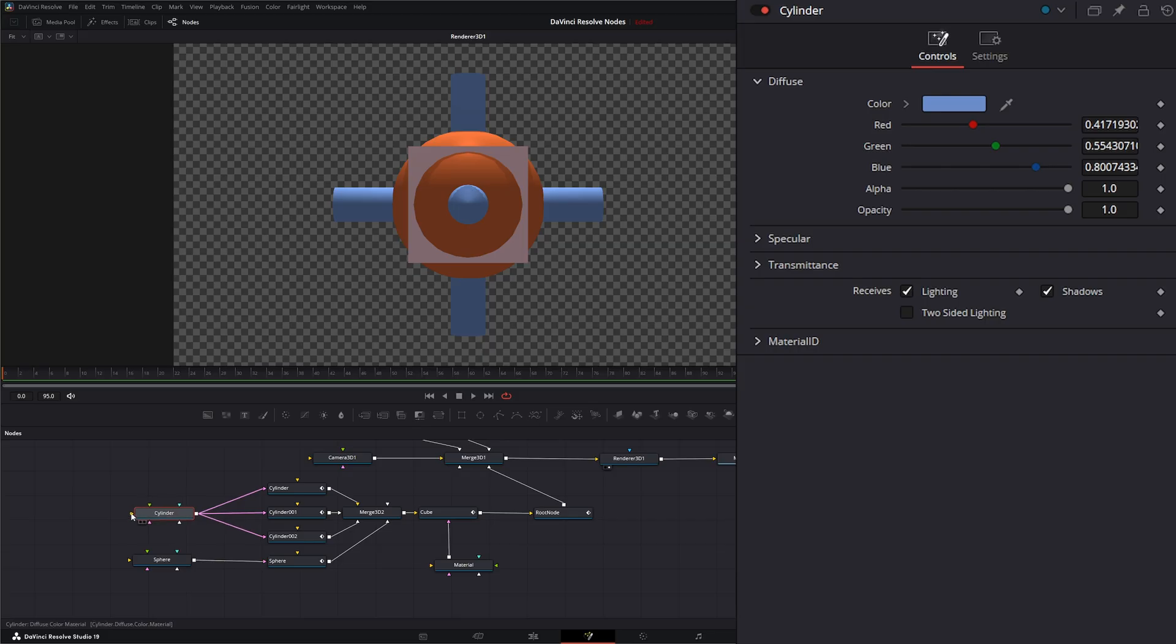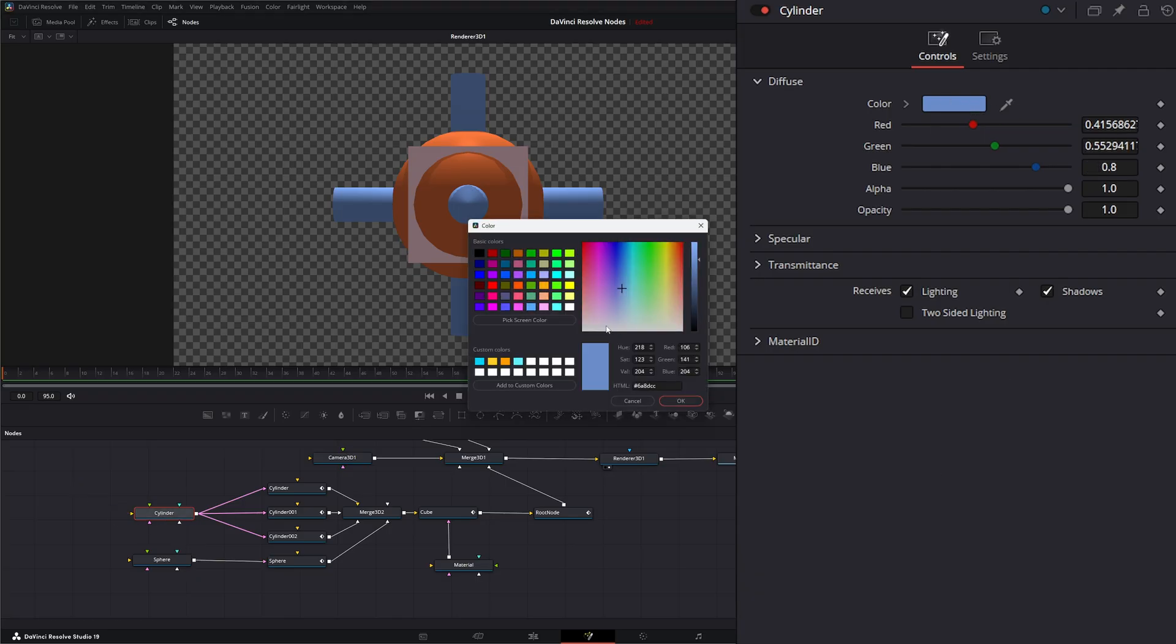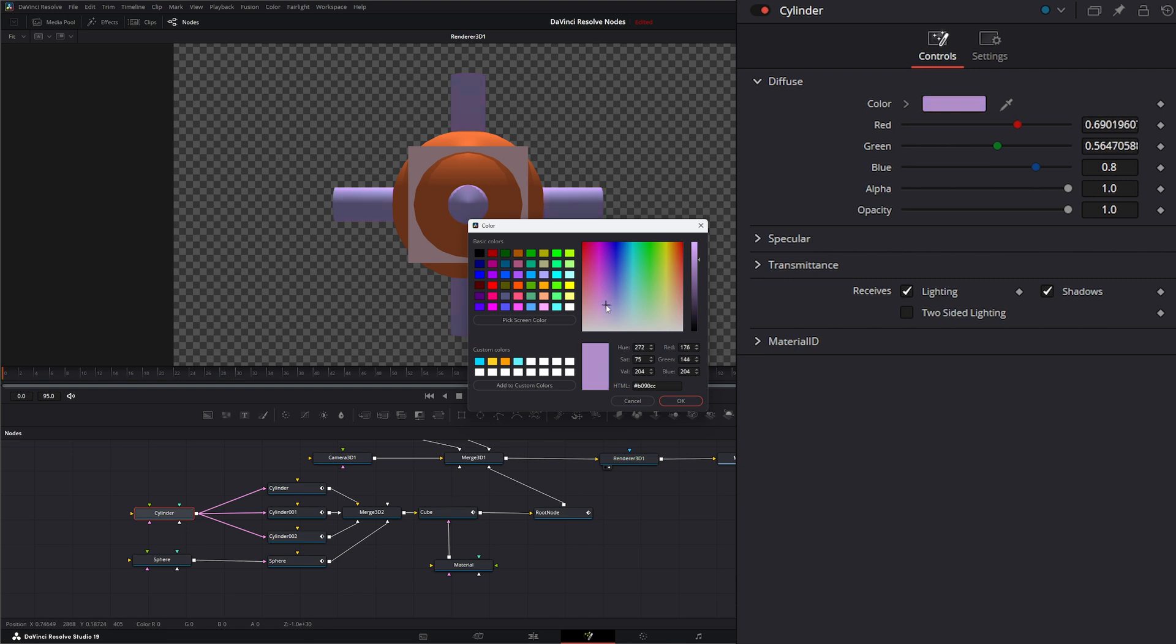Well, we do. But we will go over those later when we start going over textures. But if you need to, you can come in here and change the color of all your little cylinders if you want.